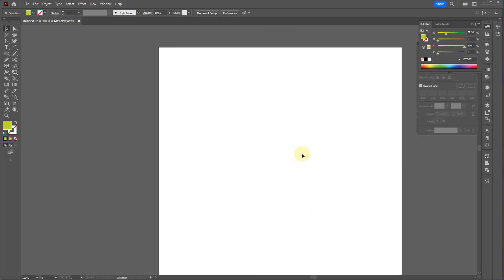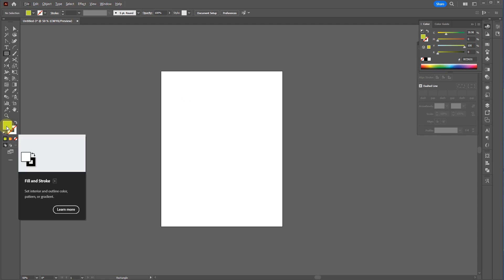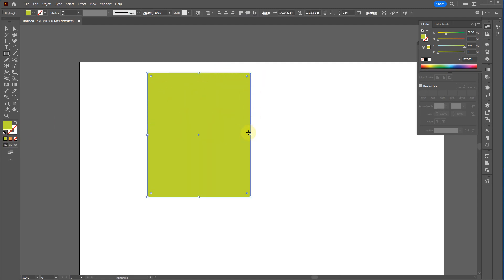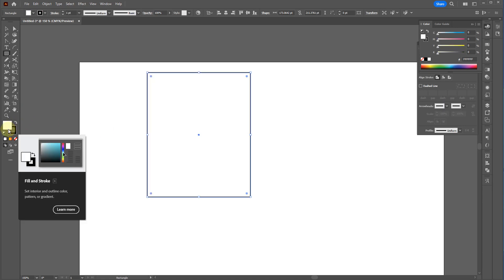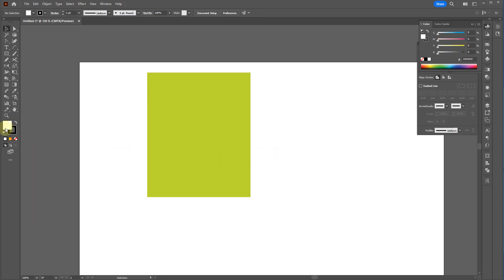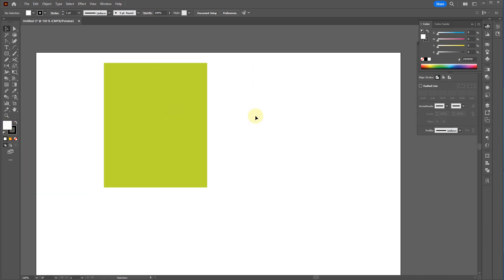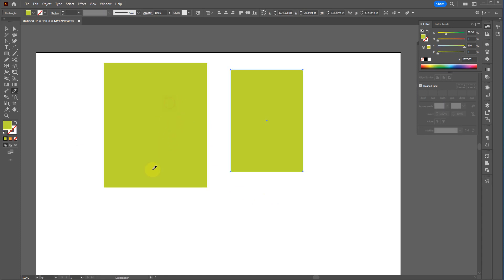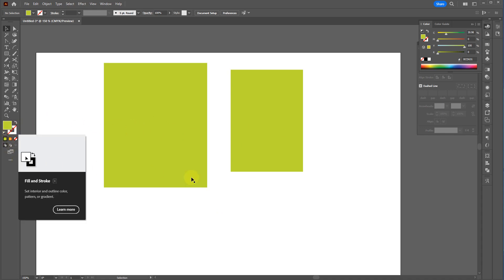As for the color options: right now we have a greenish fill and no stroke — the white with a slash through it means no stroke. If I draw a rectangle, there's no stroke visible. Hit D to reset back to white fill and black stroke. Drawing a rectangle now uses those defaults; selecting an object and hitting D applies them to that object.